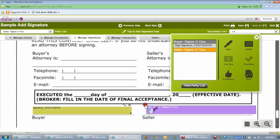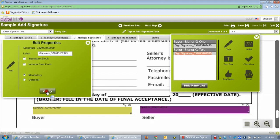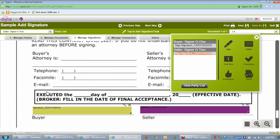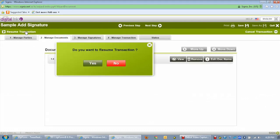So we'll just drag this over, maybe straighten it up a little bit, and we're good. You can do this as many times as needed. To go back to the transaction, click on any tab other than the Manage Signatures tab.